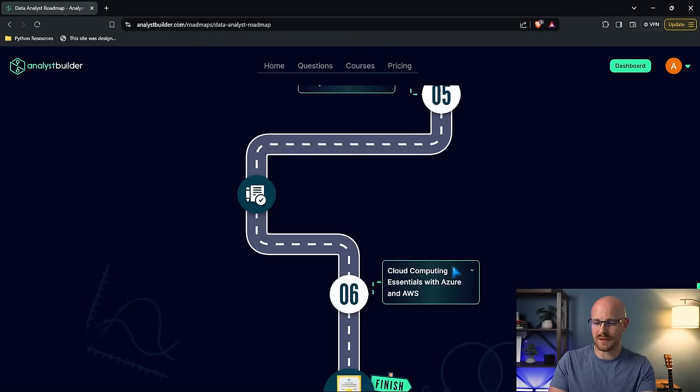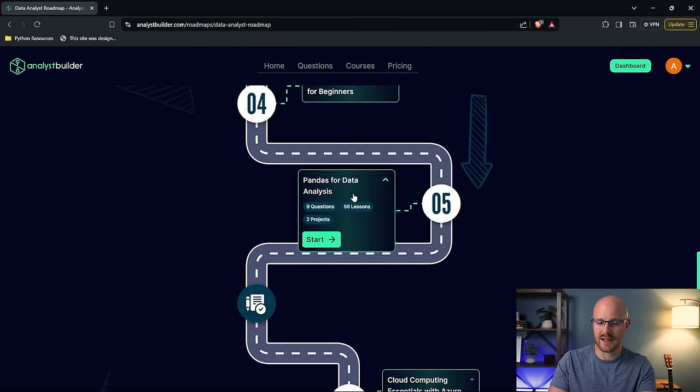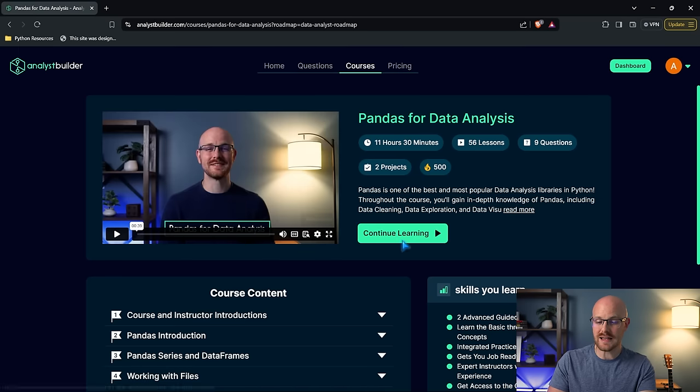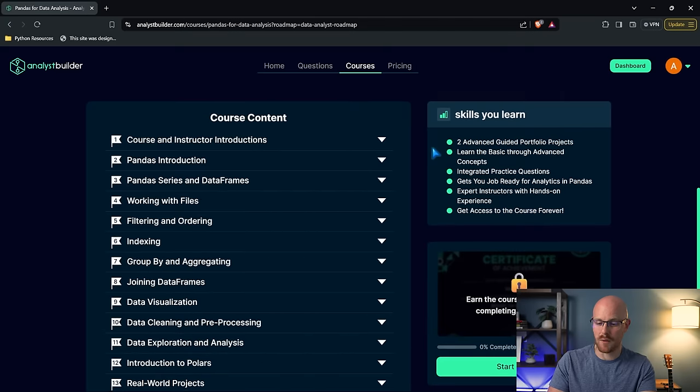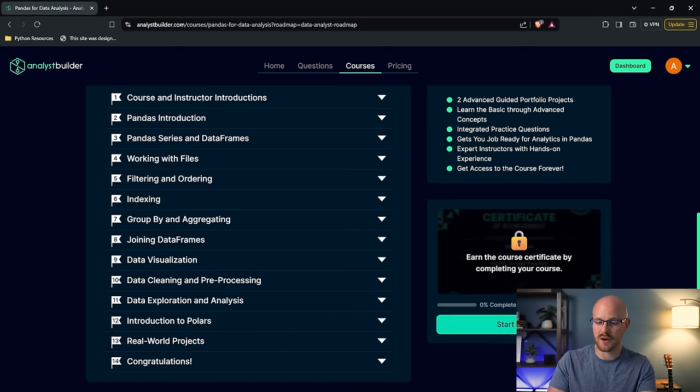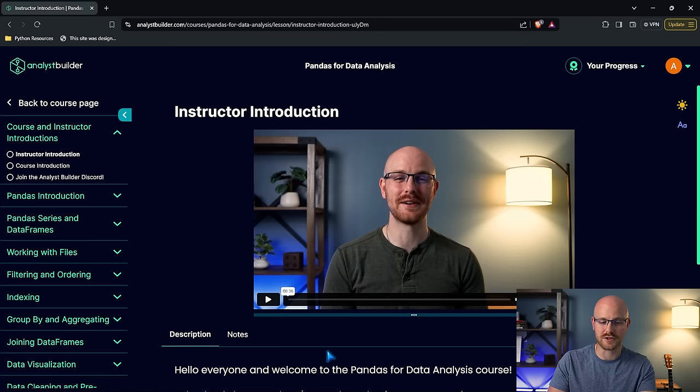So for example, let's come up here. Let's go into this Pandas for Data Analysis course. Let's come right here. We're going to go to start. So this is the Pandas for Data Analysis course. Now what we're going to do is we are going to start this course.